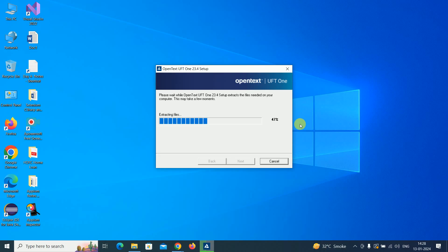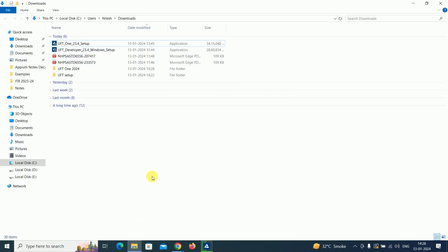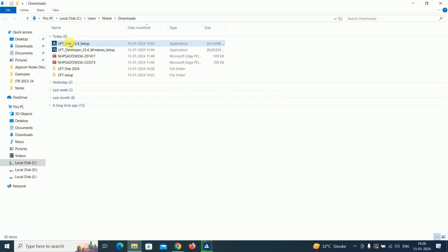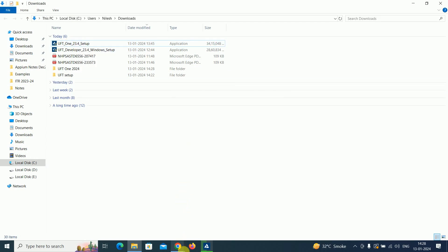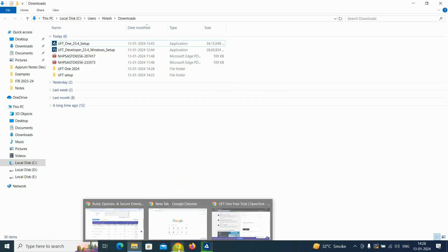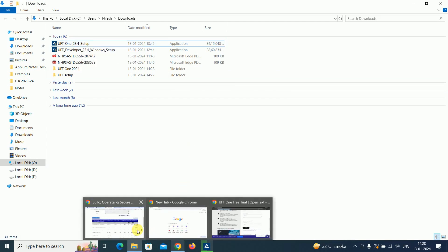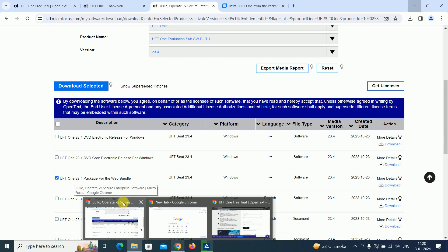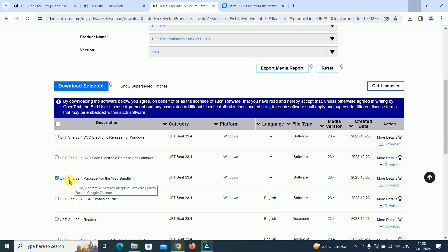I downloaded UFT One, the latest version 23.4 setup. While downloading, make sure you have downloaded the UFT One package for the web bundle. There are many different bundles available for installation.